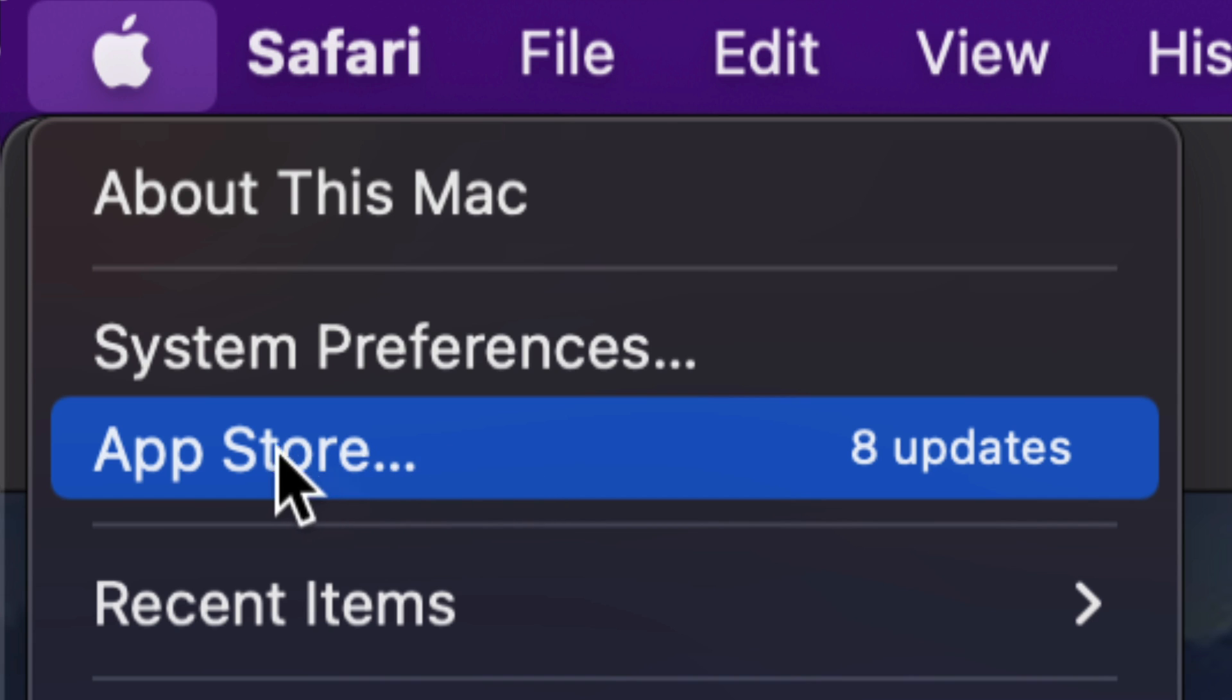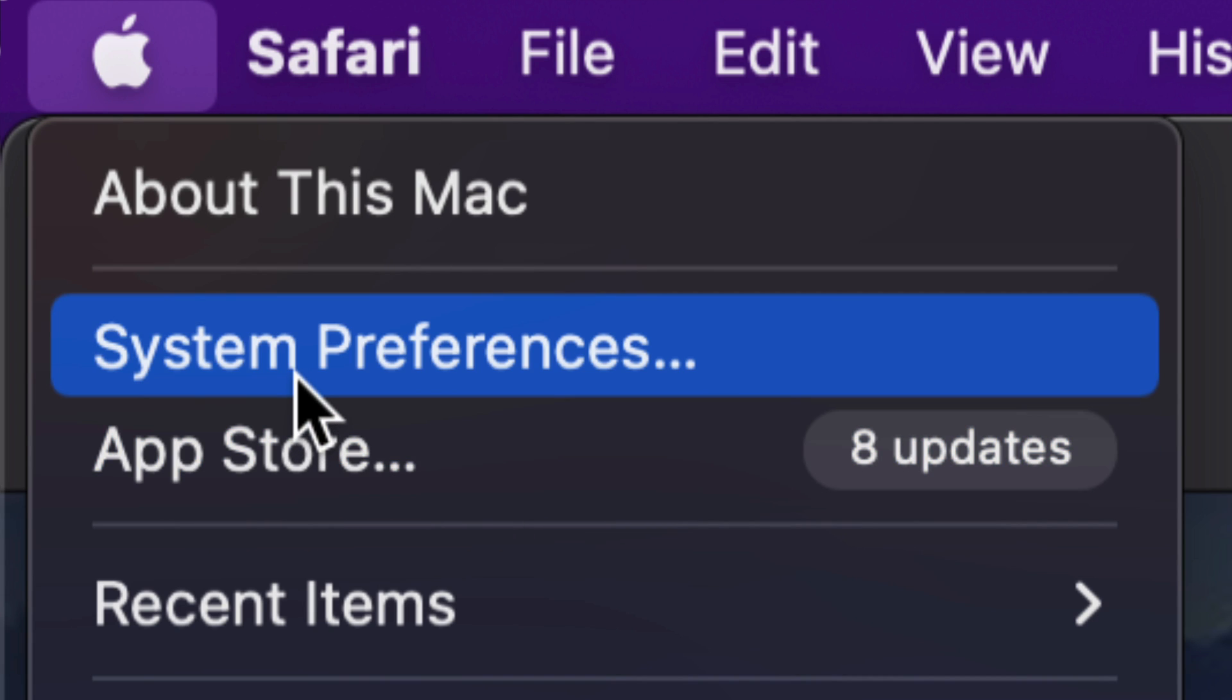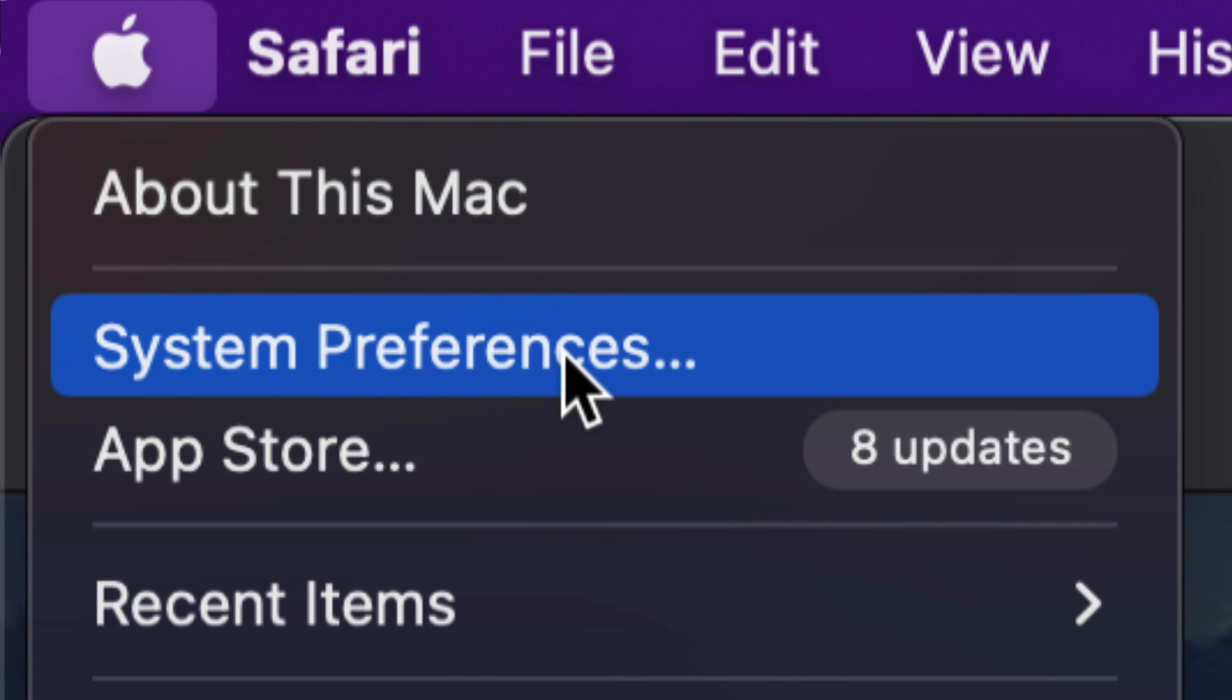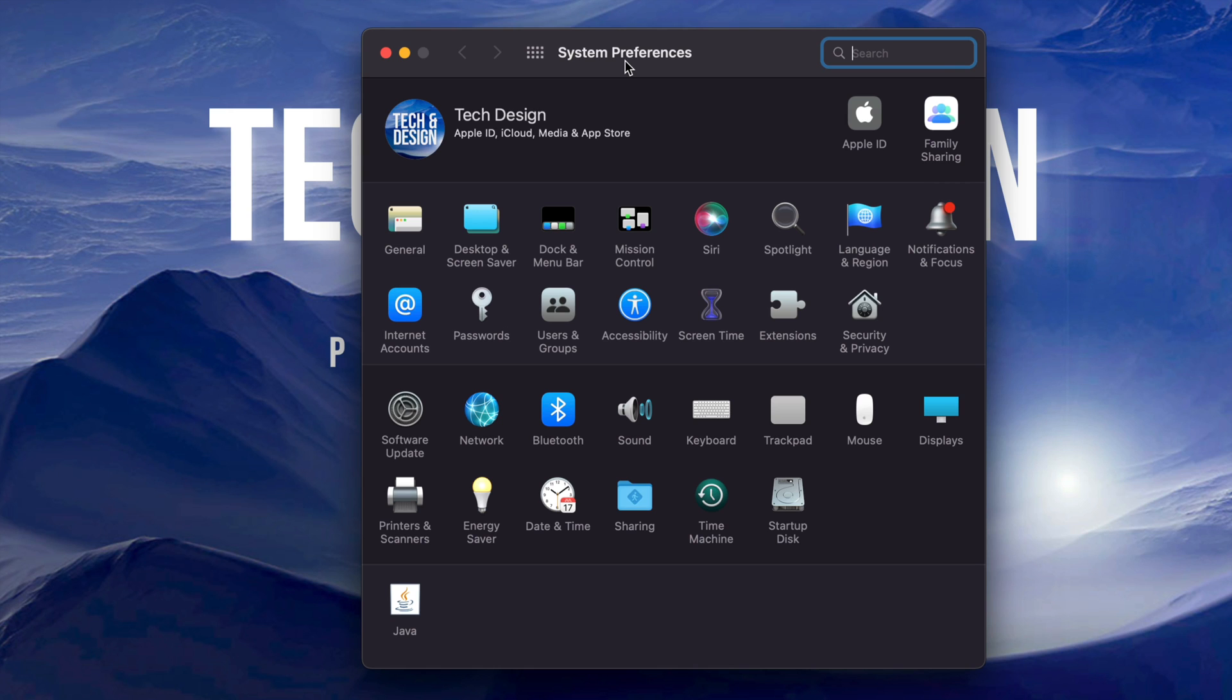Now way back in the day, we used to do all our updates on the App Store. Right now, however, for system updates, we're going to go into System Preferences. That's the second option. So let's just go right into there.